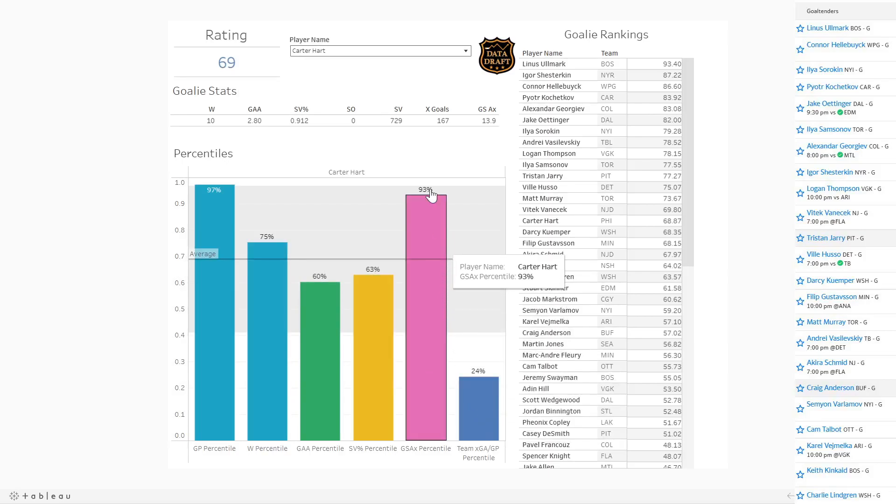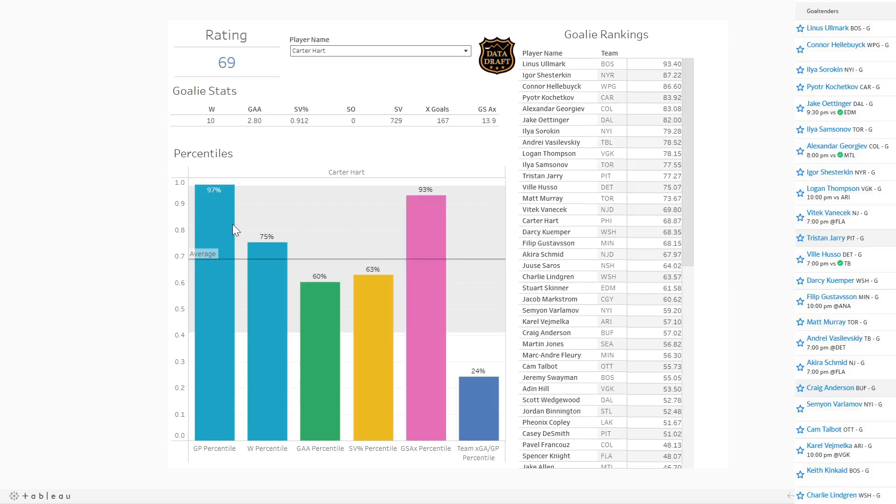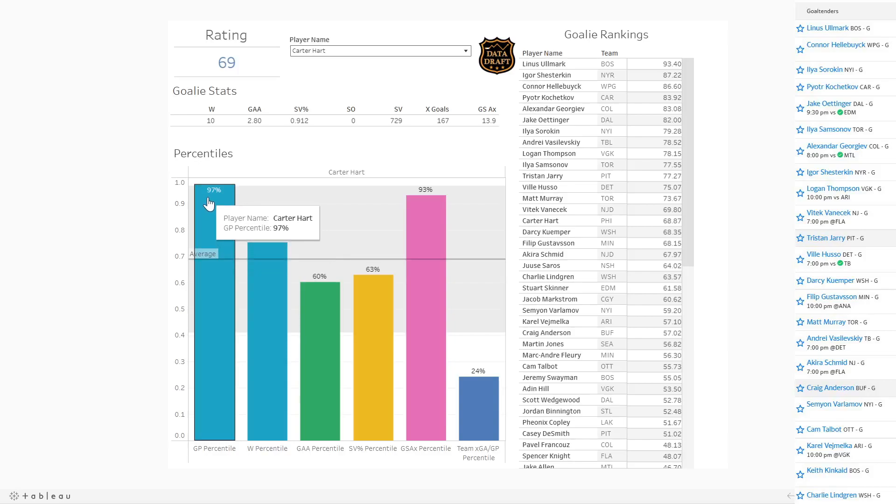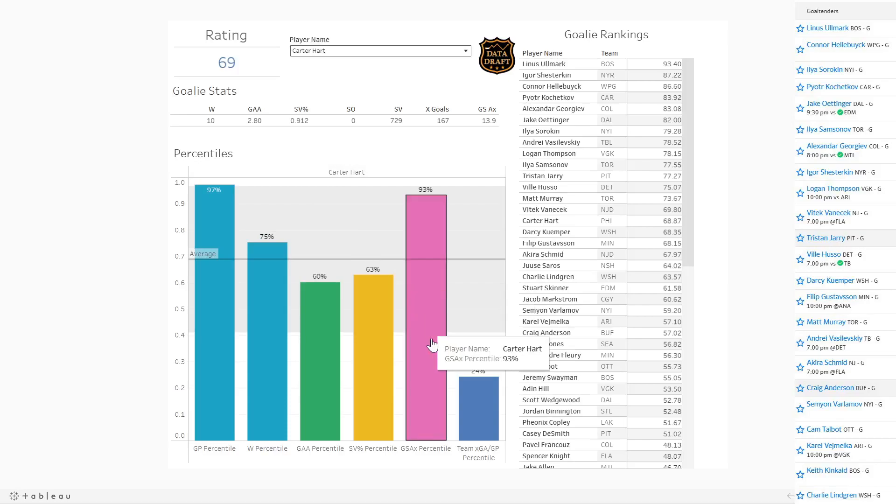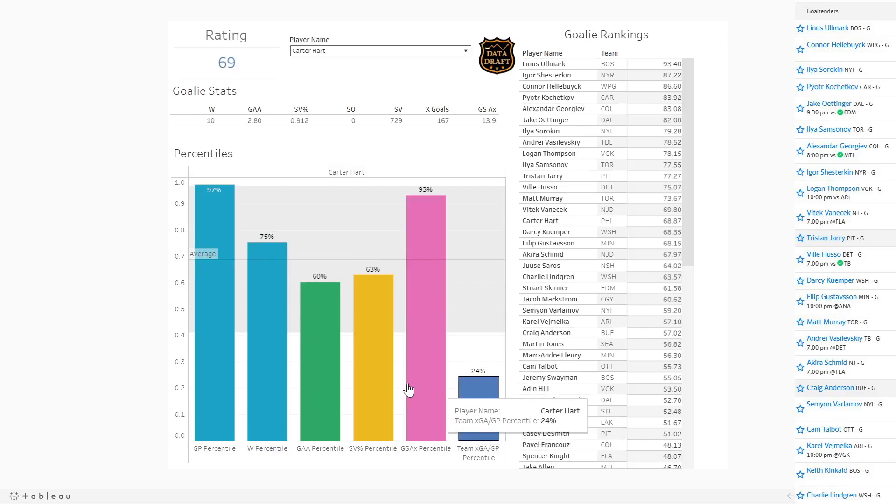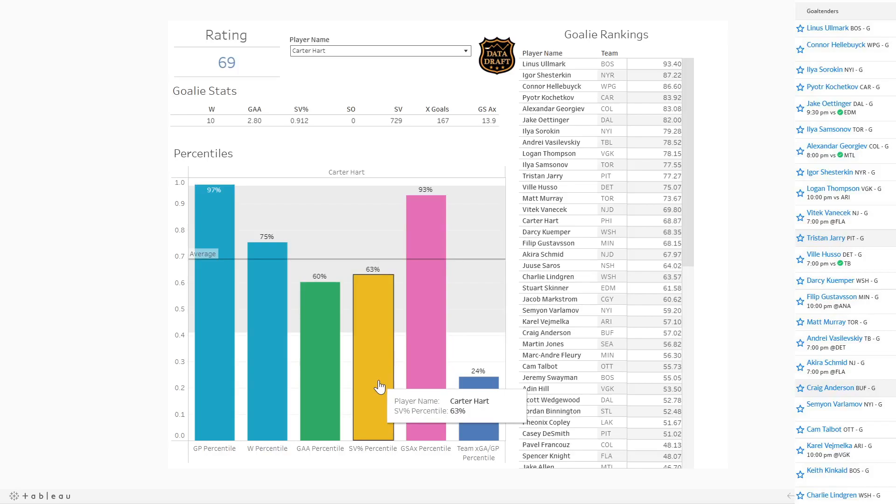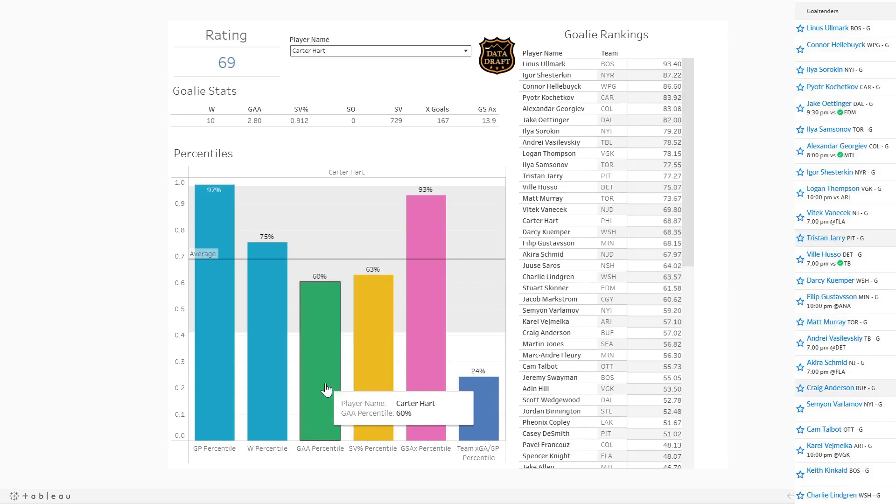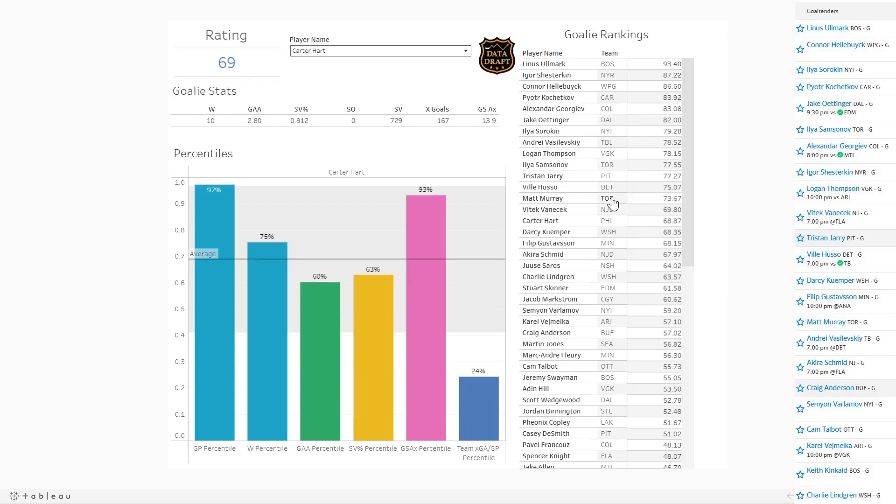If you're looking at Carter Hart, he's in the 93rd percentile in terms of goals saved above expected, which means he's very good. And he's getting a bunch of starts. He's got 97% more starts than anybody else in the league. But he's obviously not playing for a good team. They're not very good defensively. And then his save percentage has taken a hit recently. His goals against has taken a little bit of a hit compared to where it was early in the season. So that's why his rating has fallen a little bit.